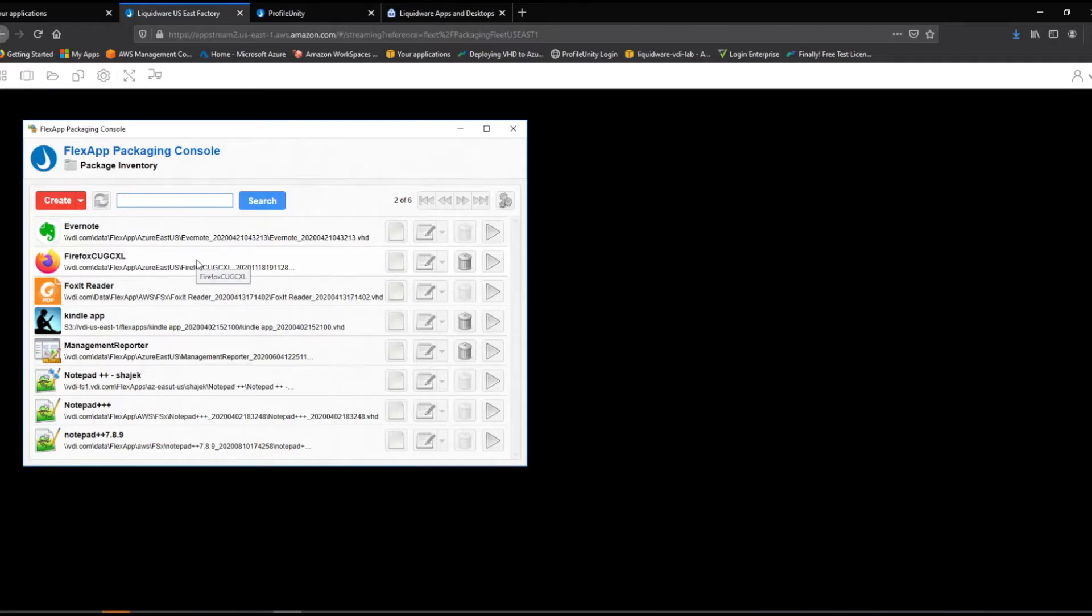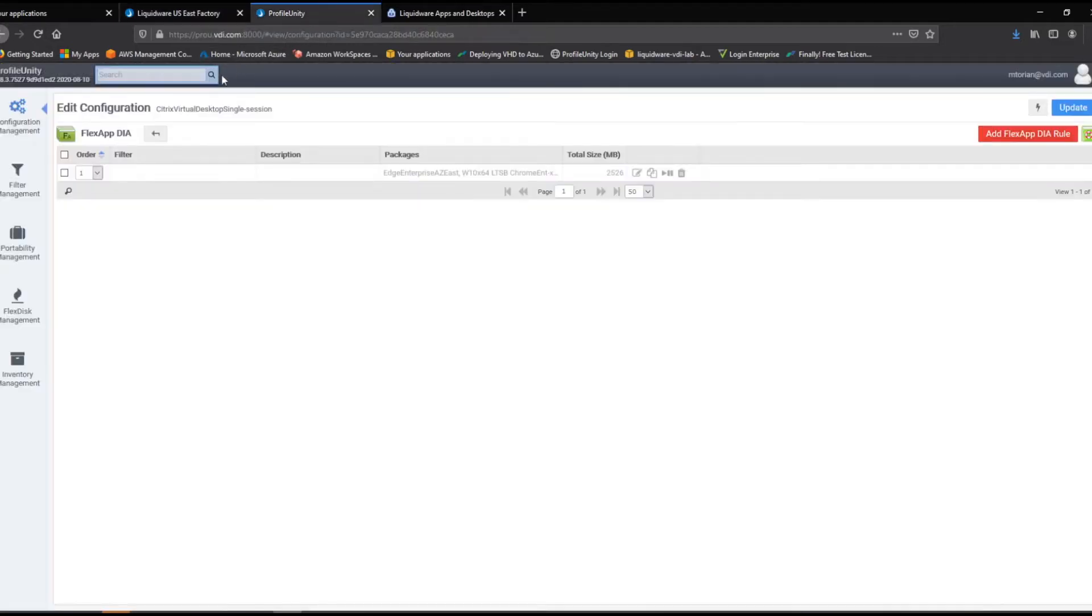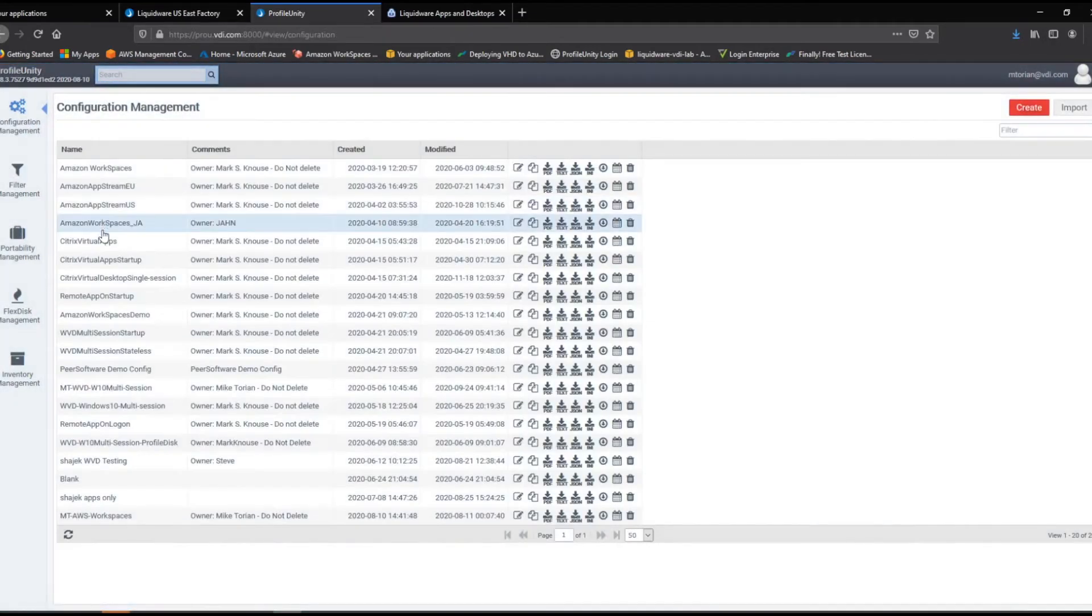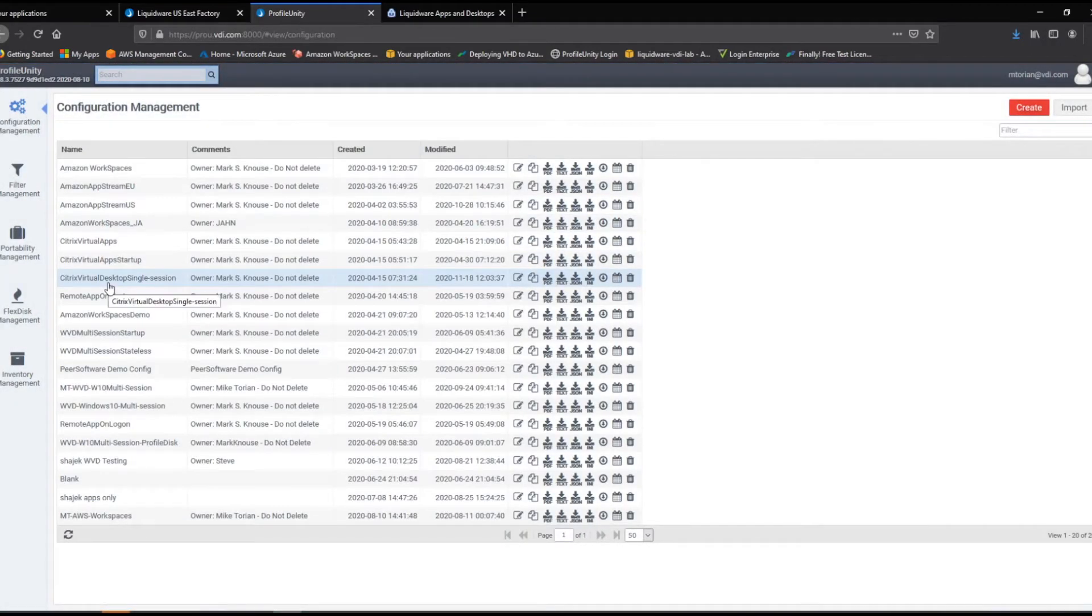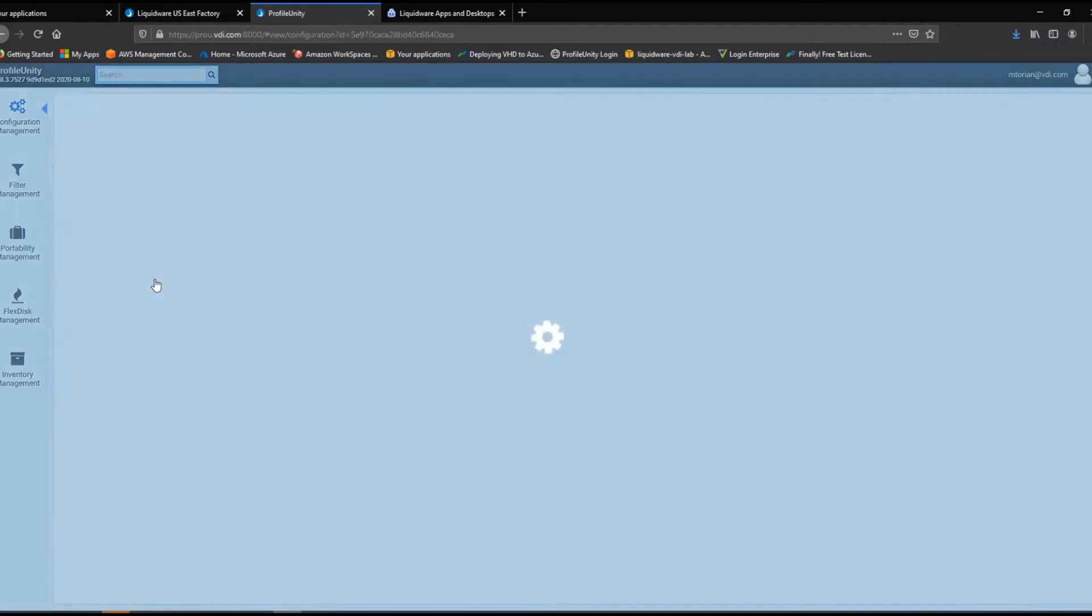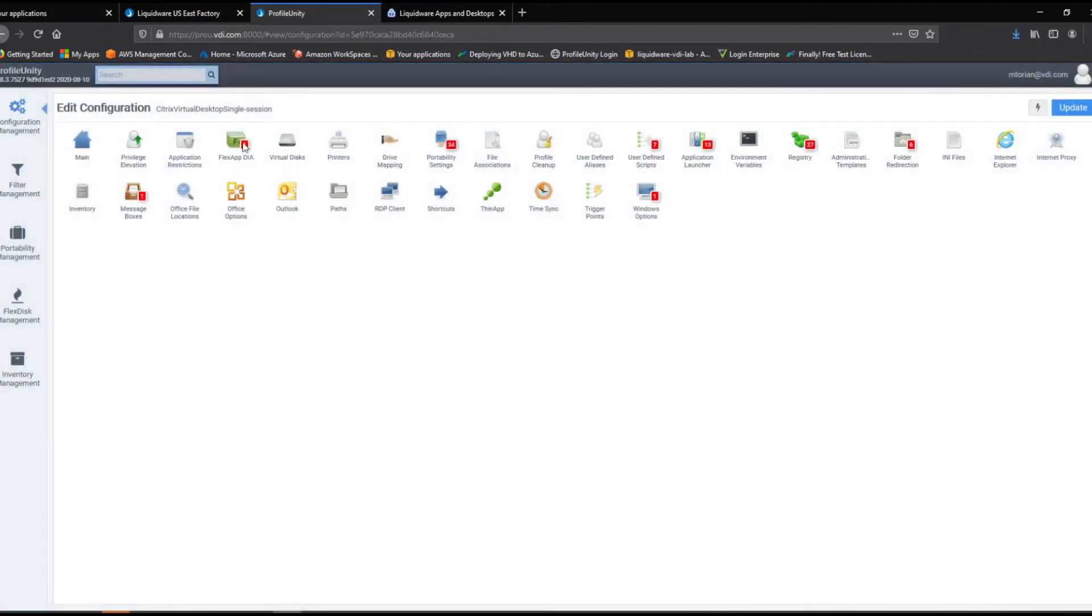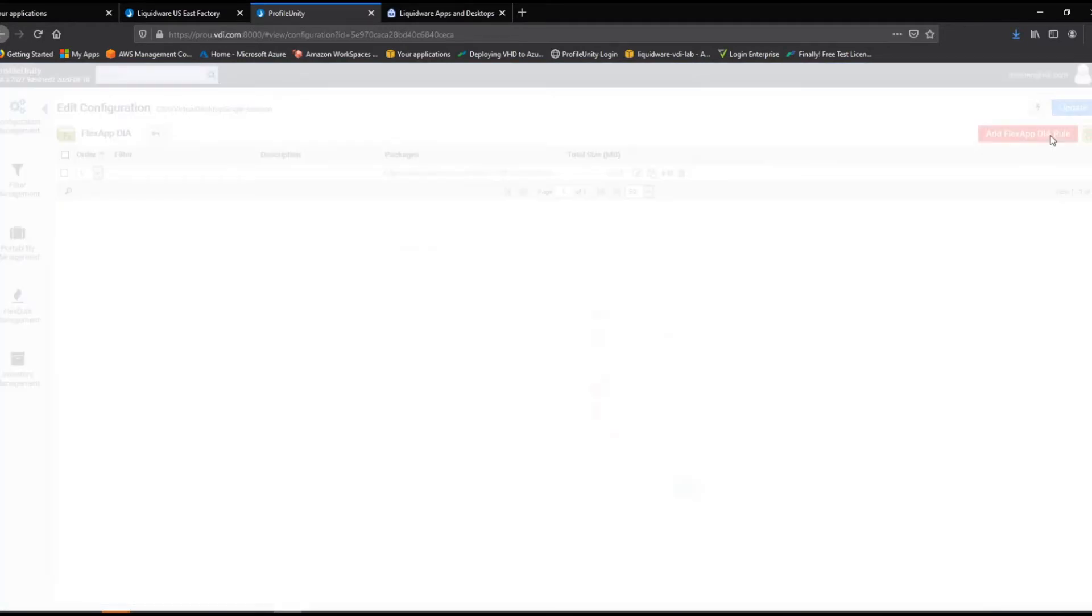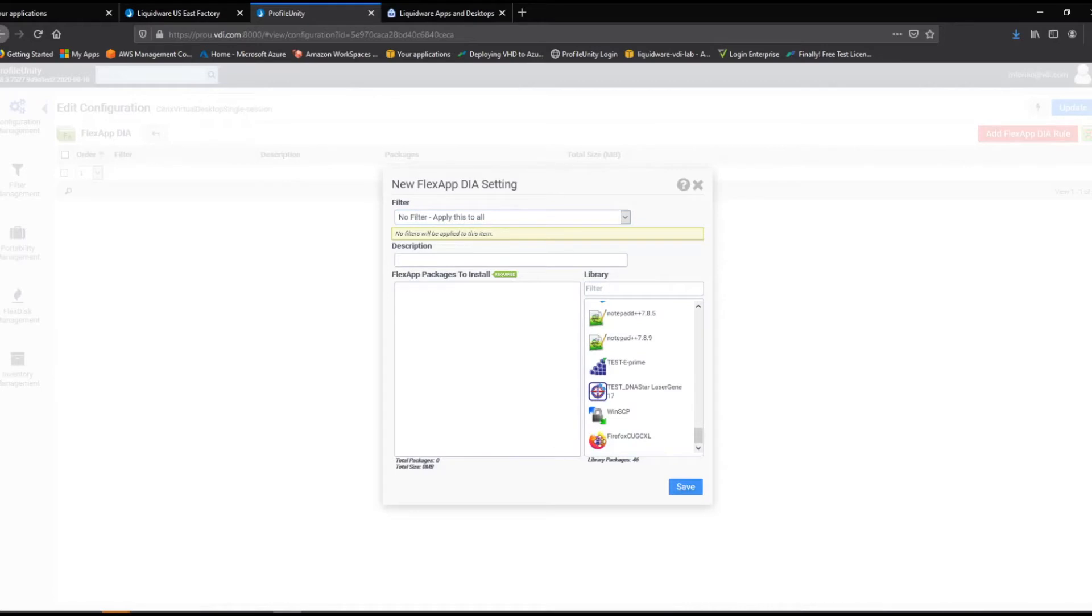You can now deploy your newly packaged application to all of them with just a few clicks. Going back to our single-profile Unity Console, we are ready to deploy all of our application delivery environments. First, we will edit our Citrix Virtual Desktop Configuration, the same configuration we used earlier to make our user profiles portable. Click the FlexApp DIA module and add a FlexApp.